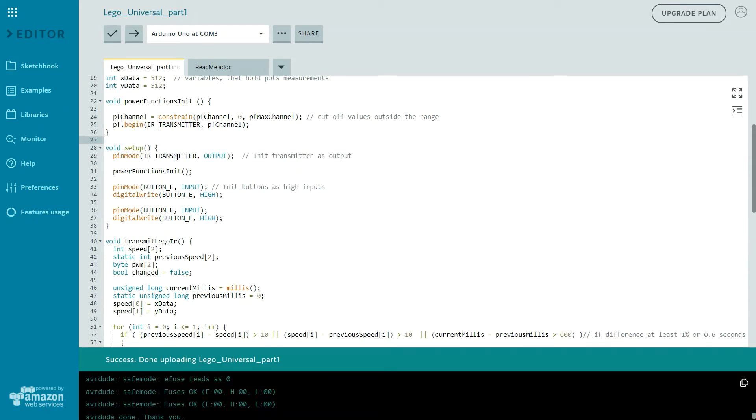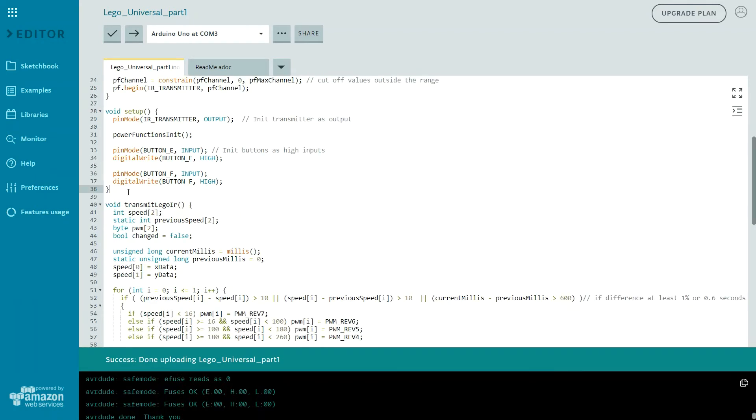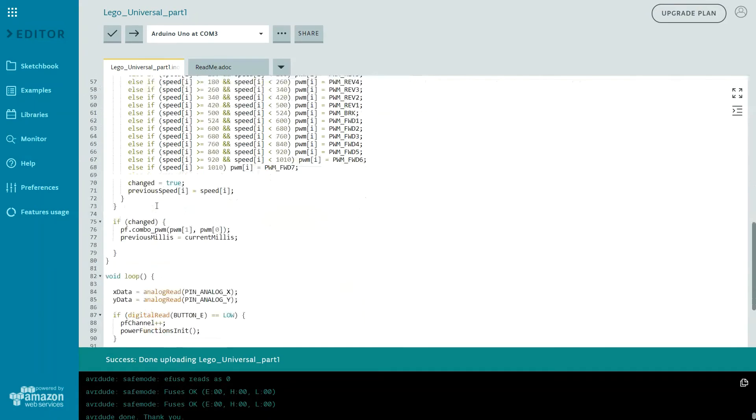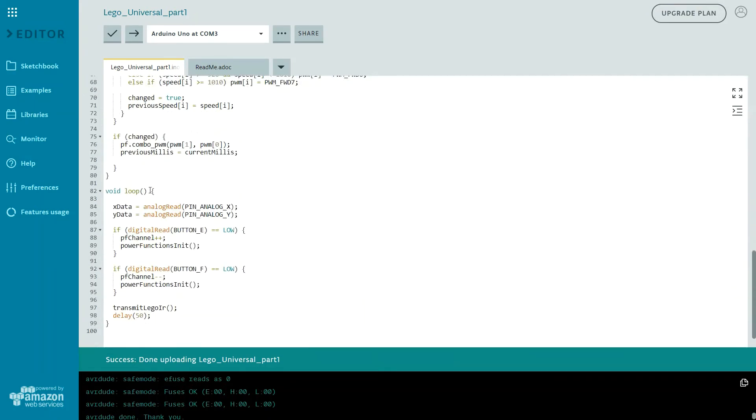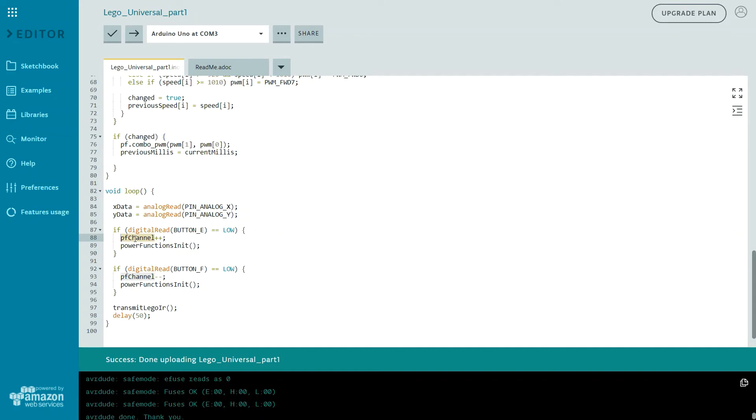And I am going to begin our transmitter transmission. In setup function I will initialize my IR transmitter, I will init power functions, I will initialize both buttons as high inputs. So in our main loop we are going to read analog pins, read values from potentiometers to these variables. And of course we want to read both buttons, button E and button F. And if button E pressed, we want to increase pf channel. And if button F pressed, we want to decrease pf channel.